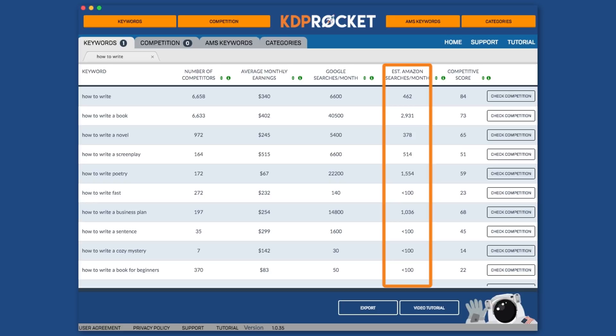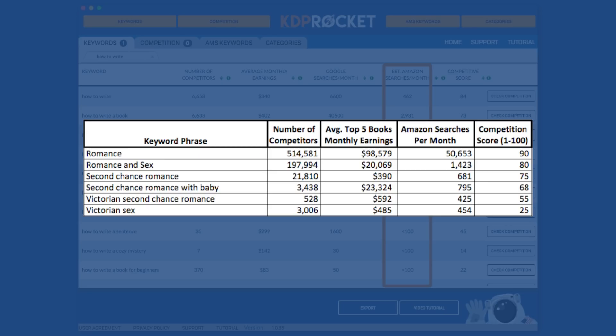Here's a great example of how the numbers from KDP Rocket can help you to understand your market and make better choices. At the time of this recording, I found the following numbers for Fiction Romance and then exported the data, something we'll cover later, and organize them to highlight some points.